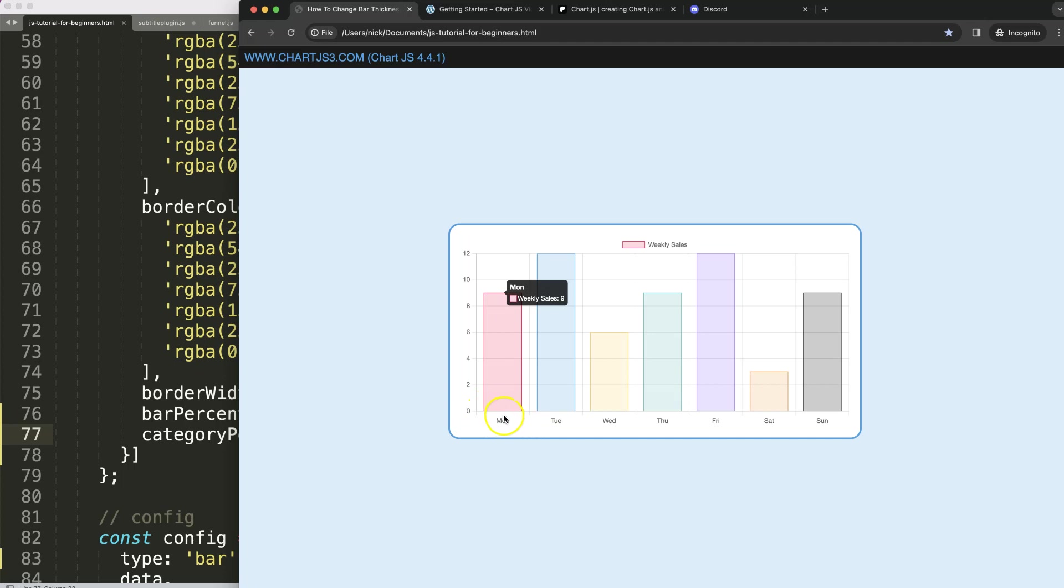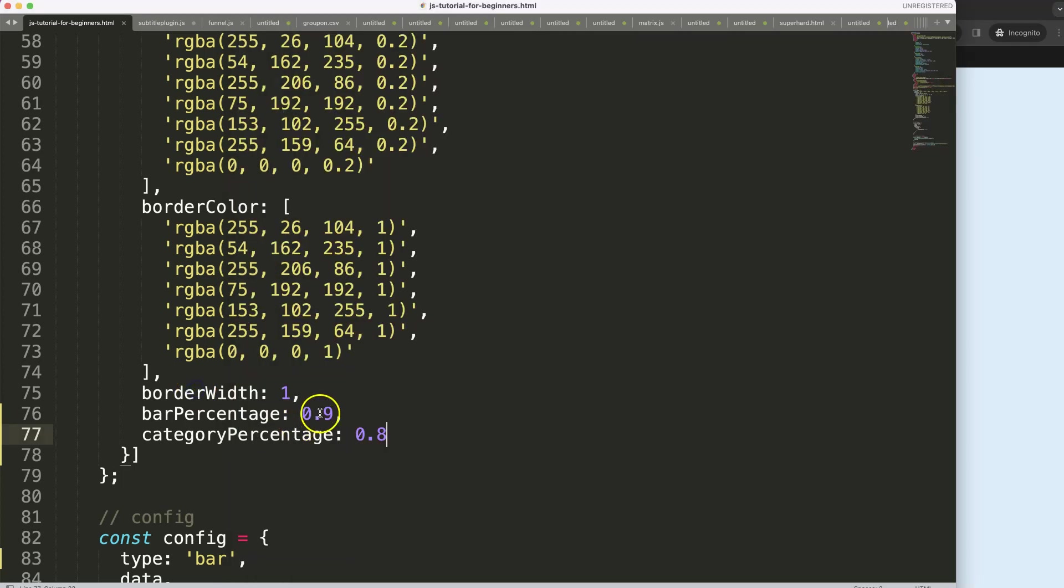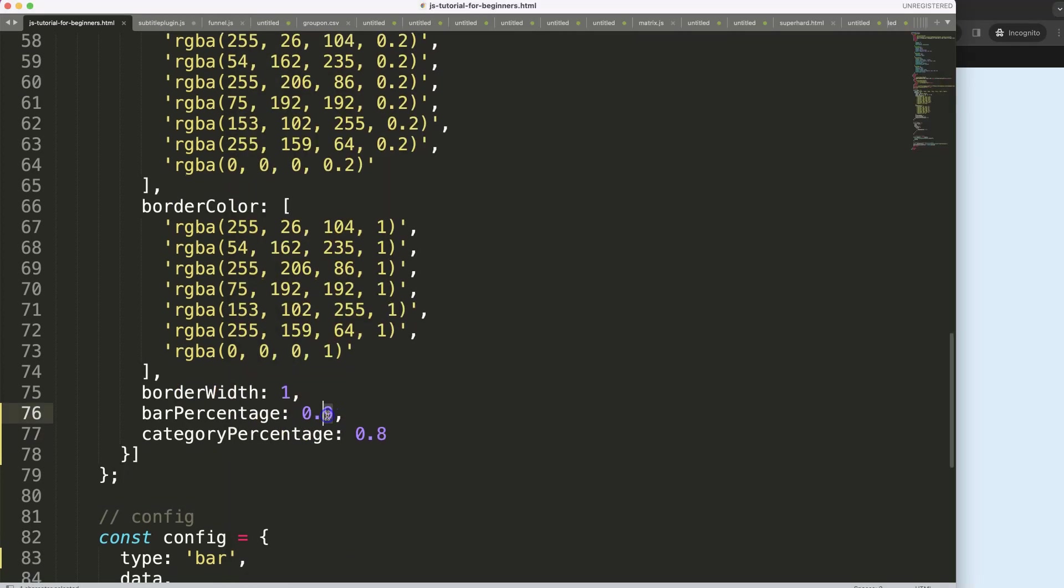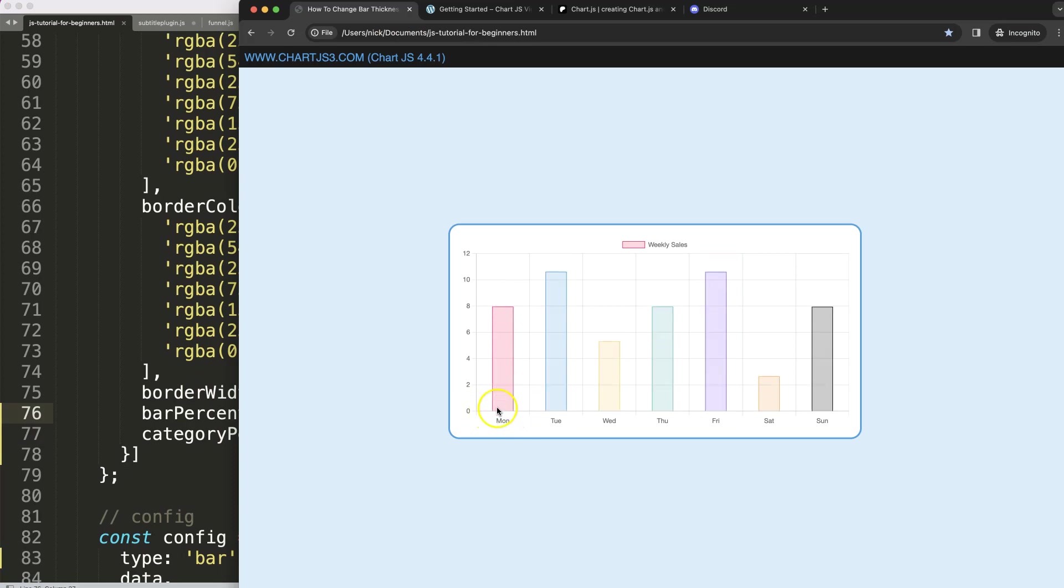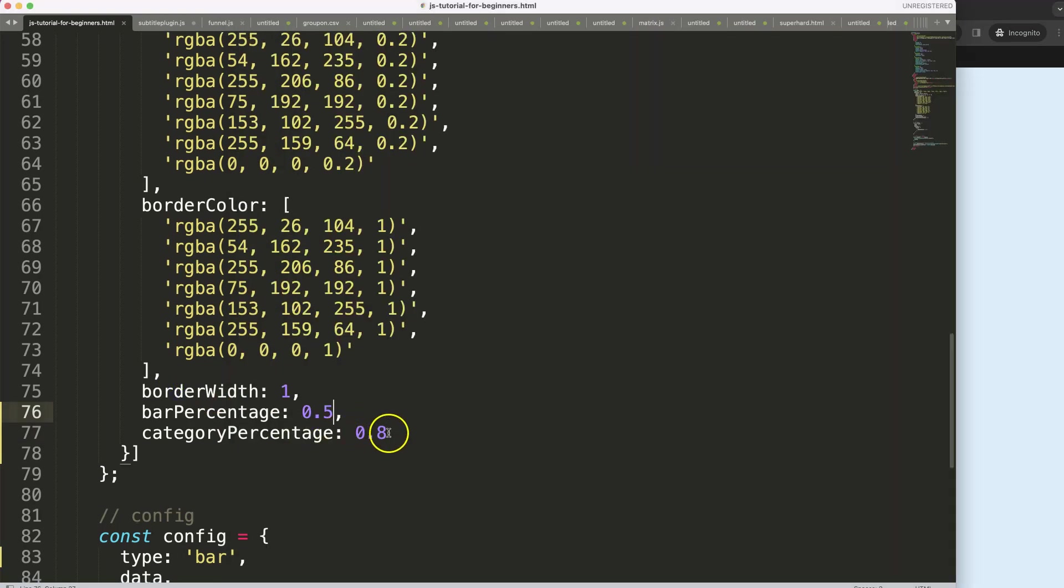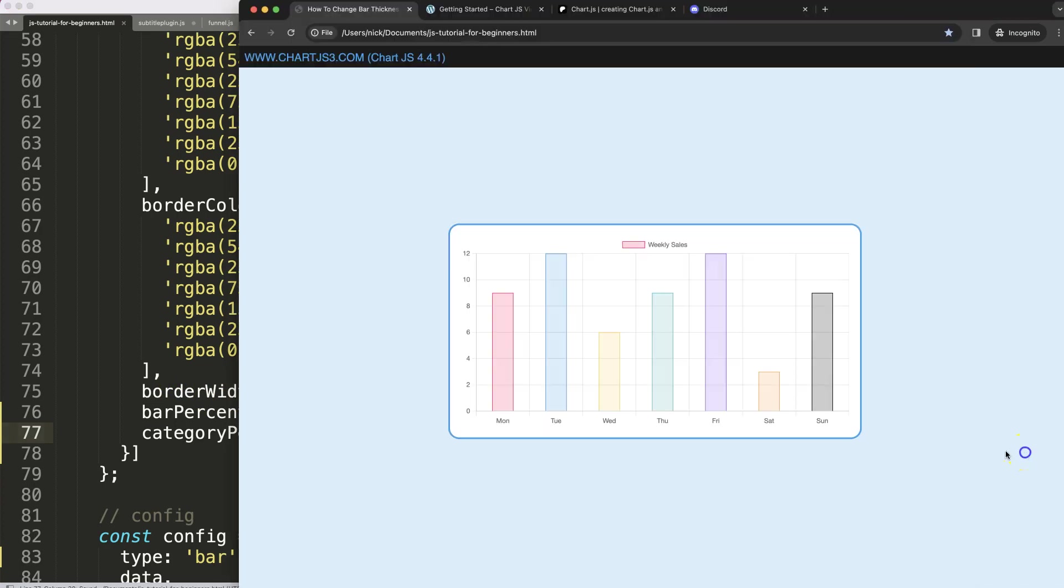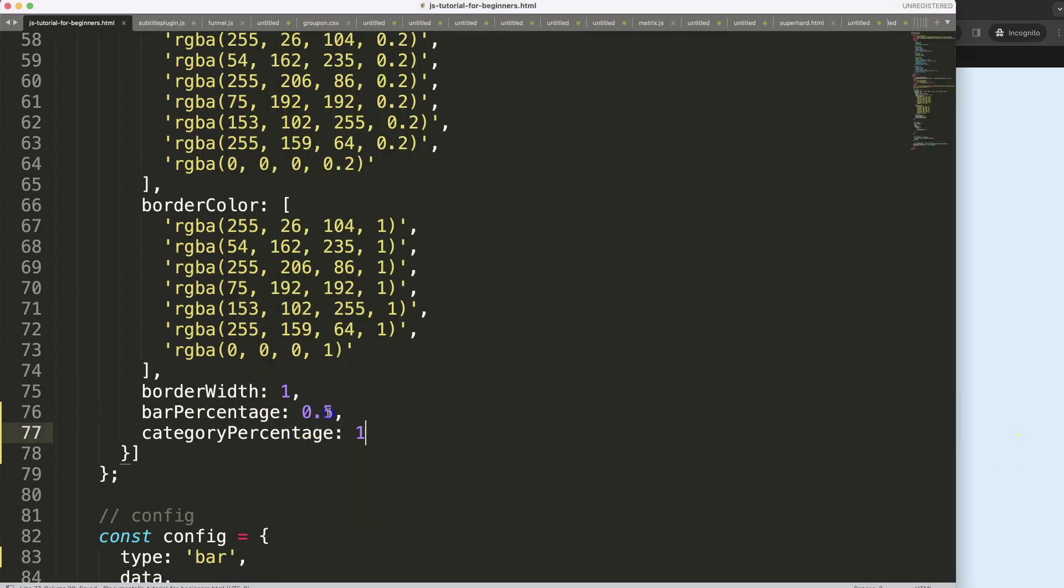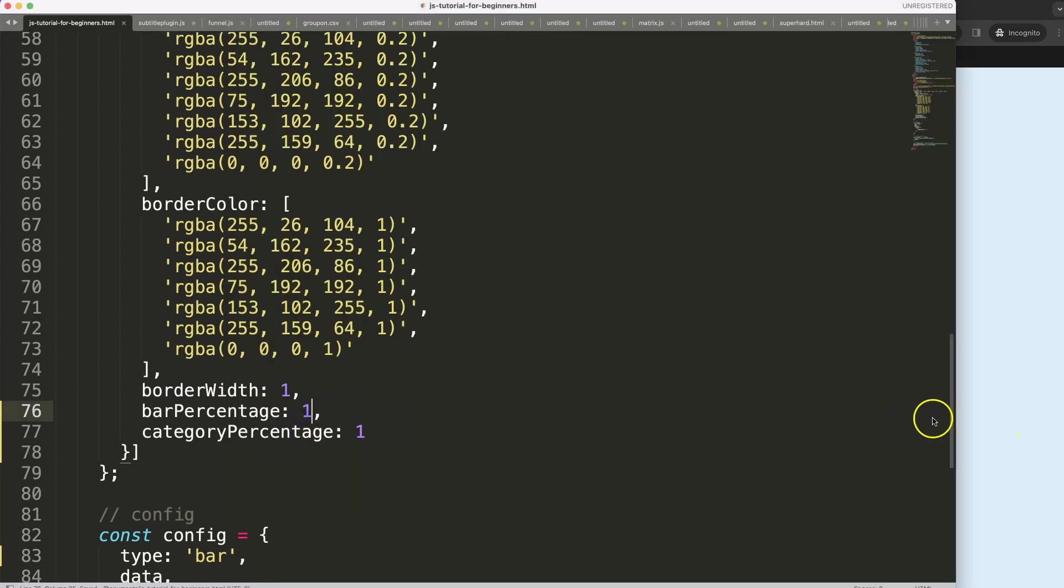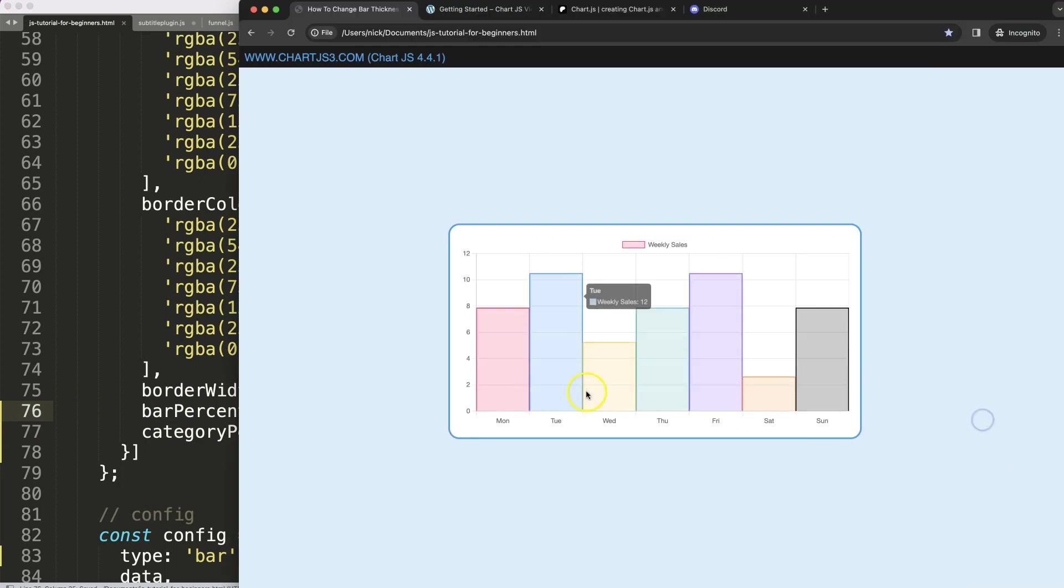So basically if I would say here, this will be only 0.5 right now, it will use from this point to here only 50%, as you can see here. If I extend this to 1, it will use the full item and if I make this all 1, this will cover the full spectrum.